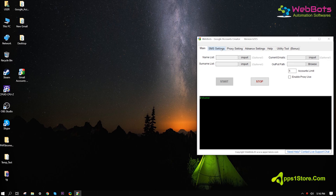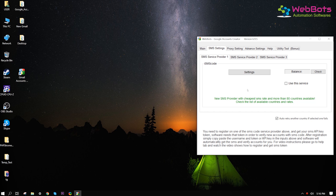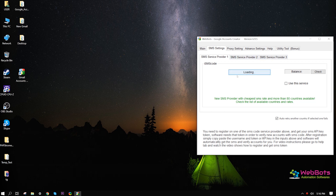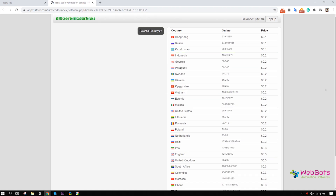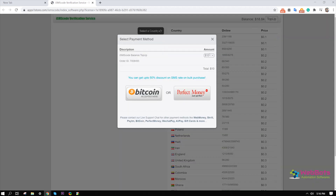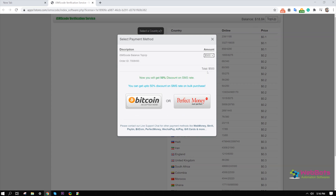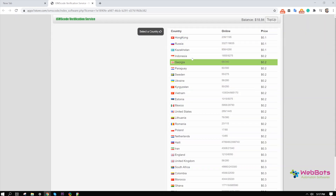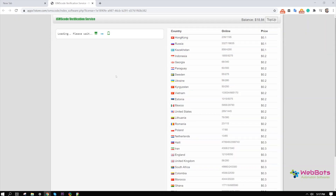Now, go to the SMS setting tab and set up an SMS verification service, whichever is cheapest for you. Then, select a country, and save the settings, and you're done.